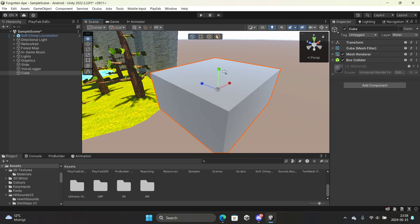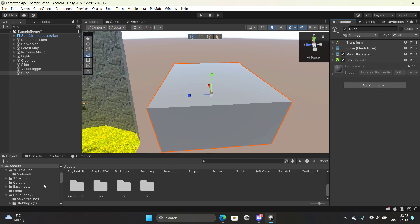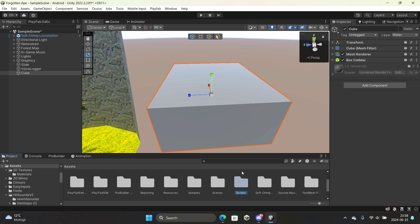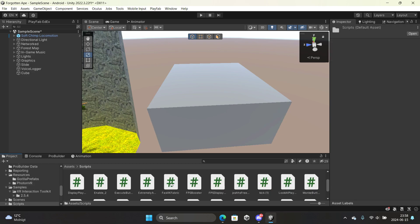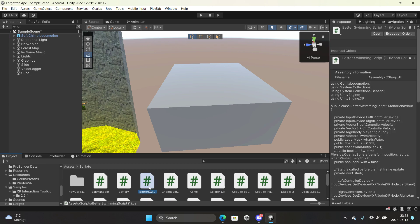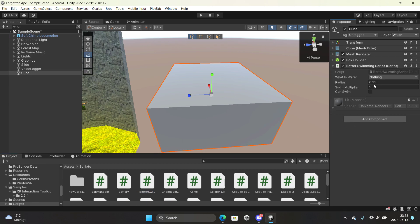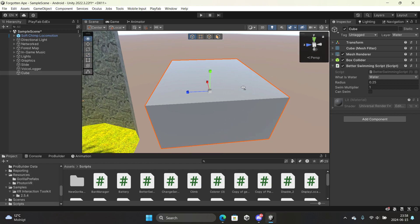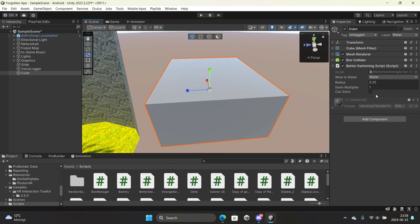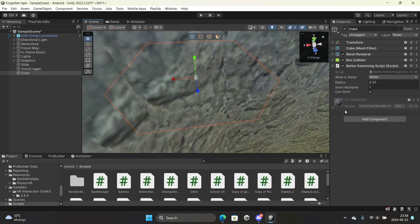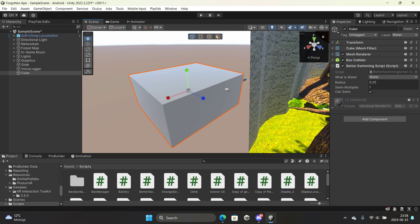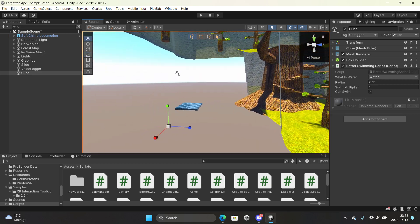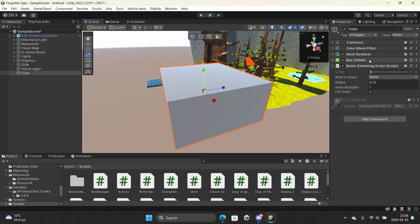After you set up the Water layer, you want to drag the better swimming script onto the cube. Go to Scripts, find it — Better Swimming — and drag it on. Now set the 'What Is Water' field to the Water layer, and enable 'Can Swim' so that whoever touches this object can swim in it.